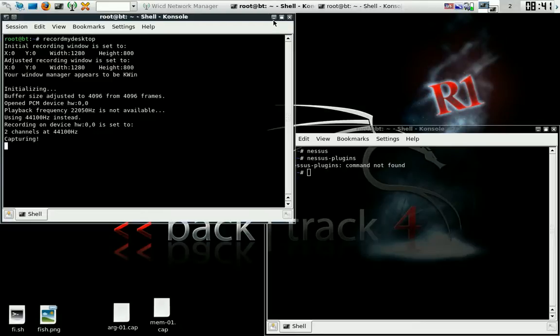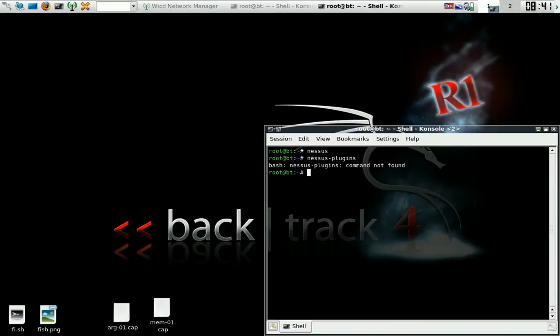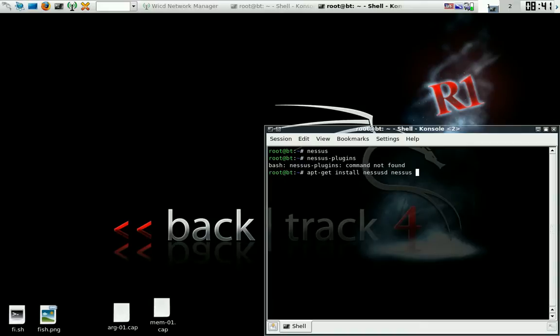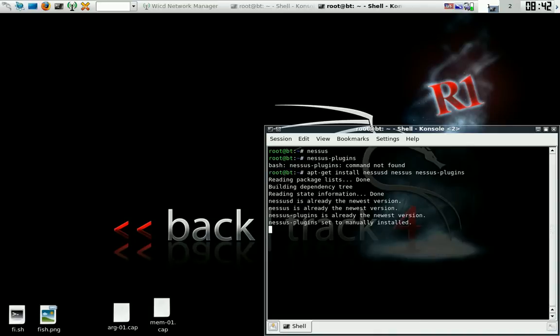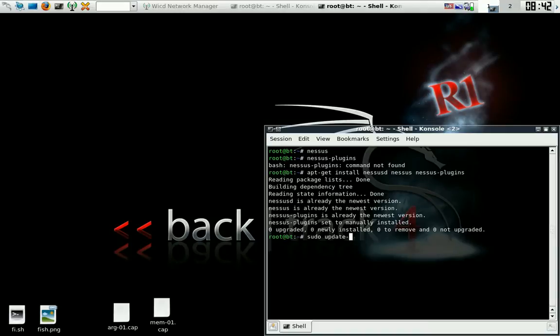Alright dudes, so you want to install Linux Nessus vulnerability scanner on your Linux box. Okay, you will need this first. Very good, get all that. Now let's do sudo update-rc.d nessusd, of course D, defaults.